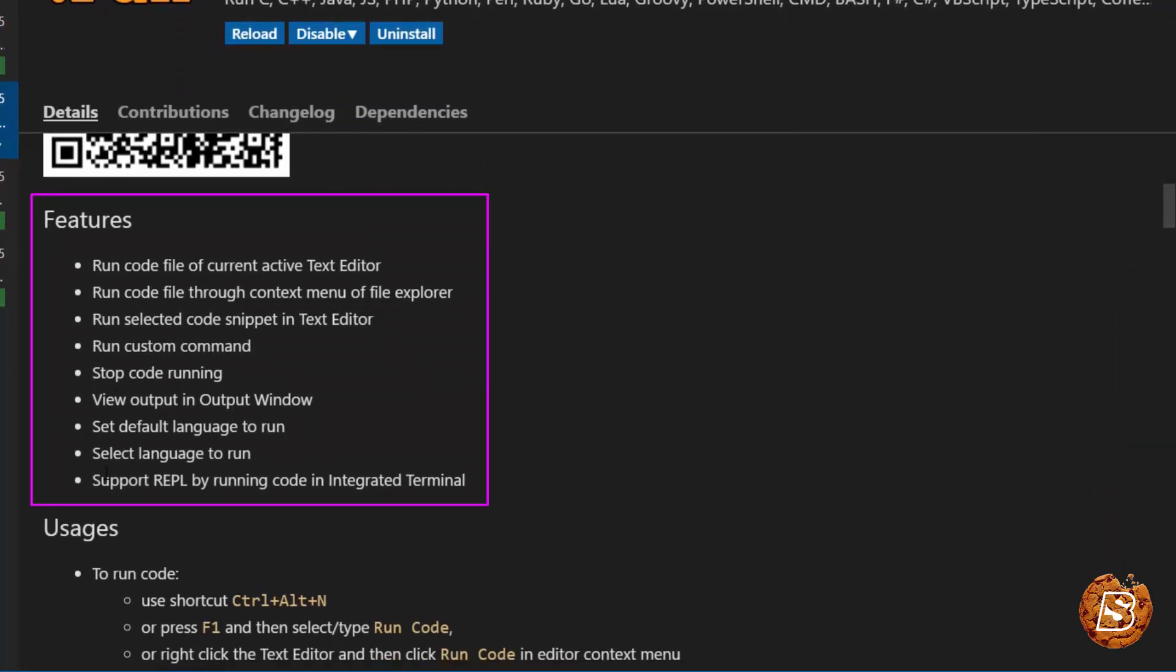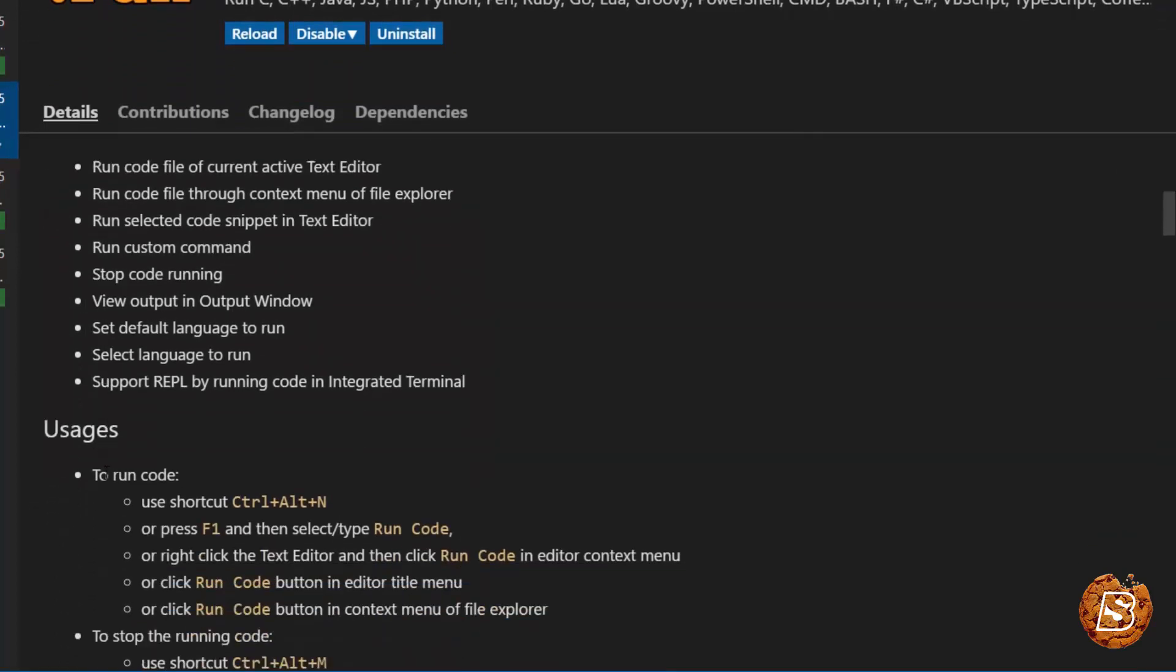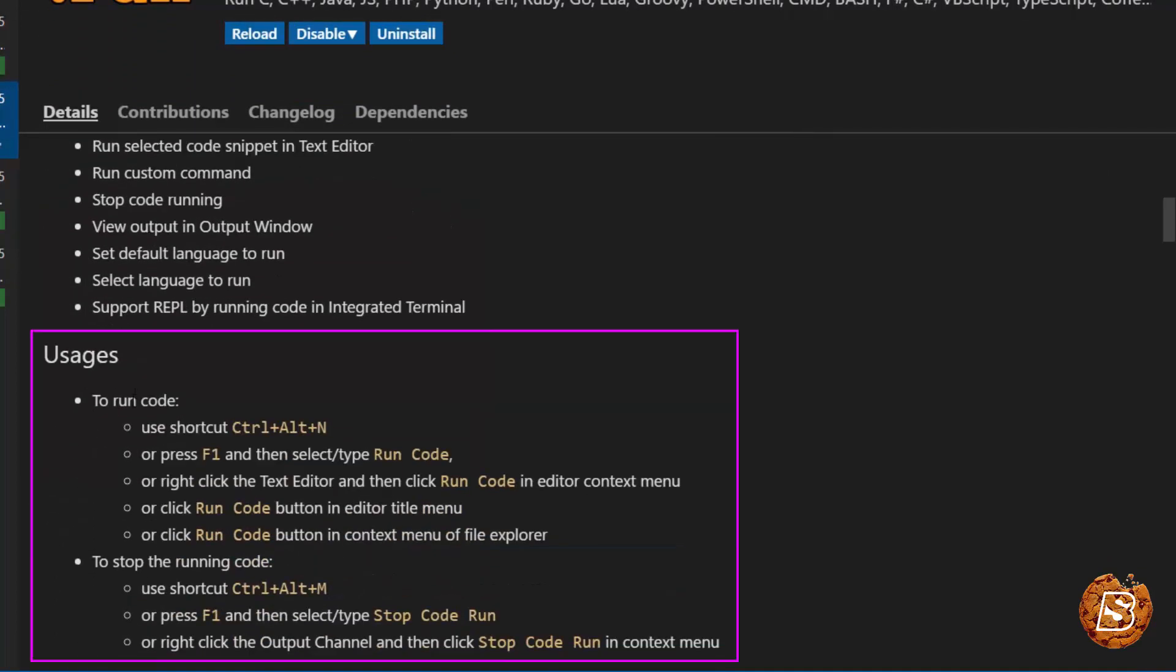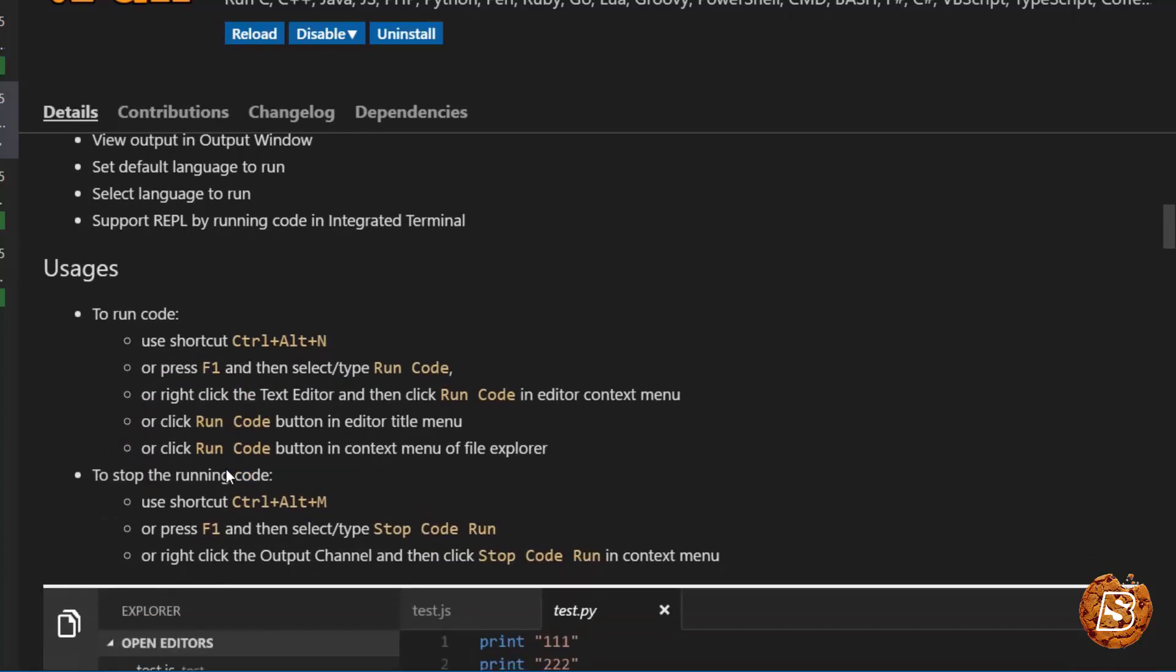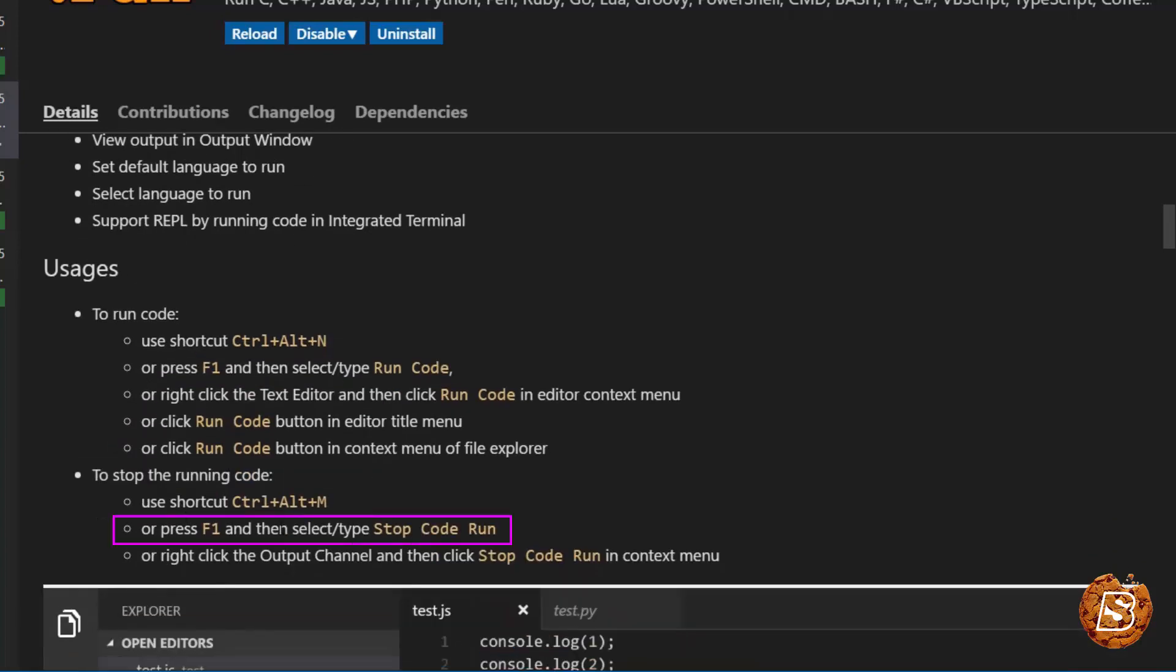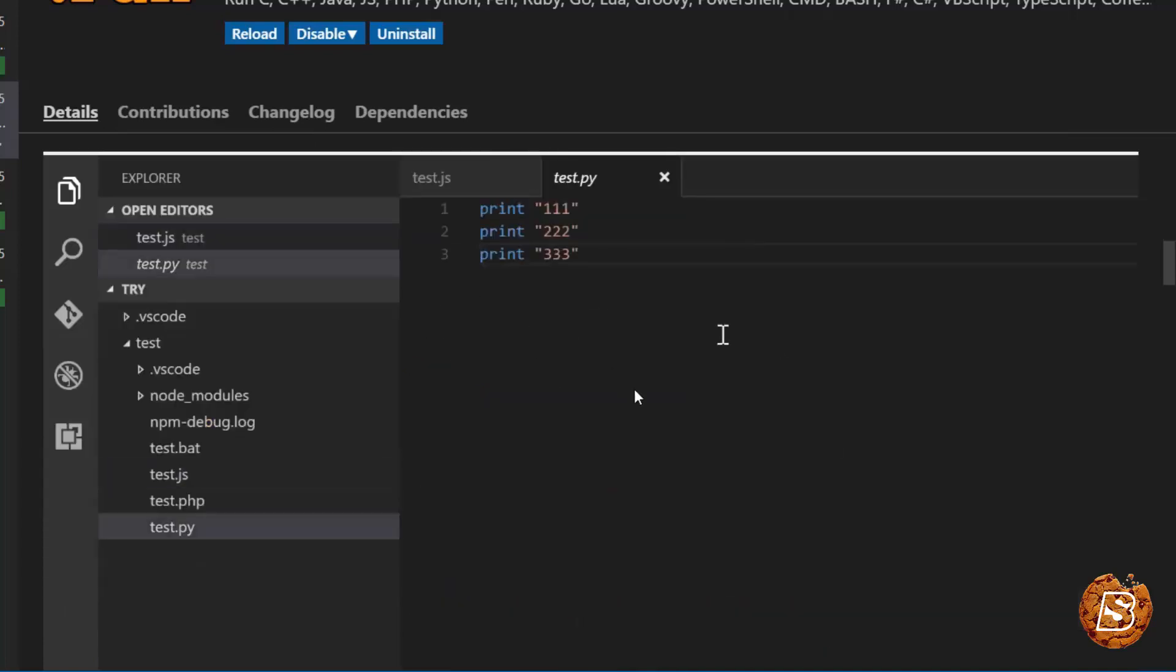These are the features of Code Runner and here's the usage. To run the code, we can press Ctrl-Alt-M or we can also press F1 key to run the code. And in order to stop it, you can press F1 again or you can use the shortcode Ctrl-Alt-M.